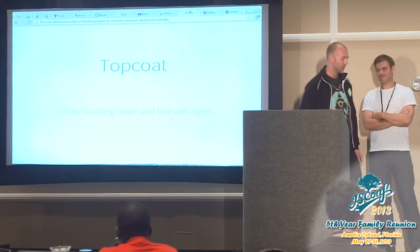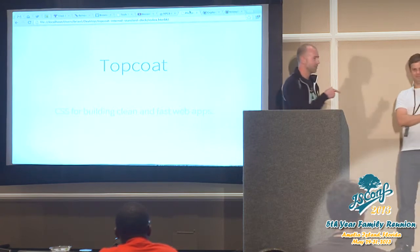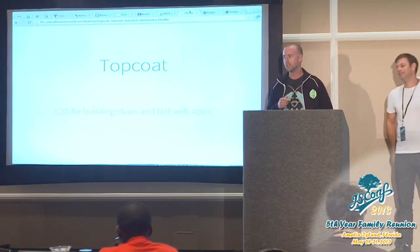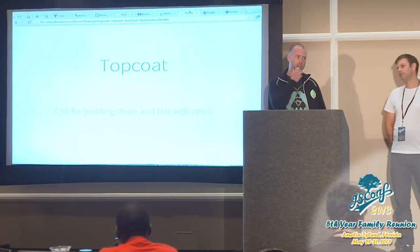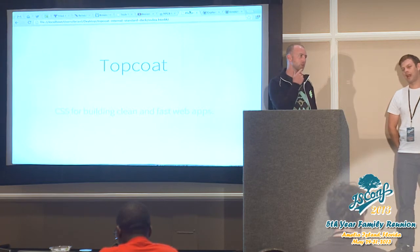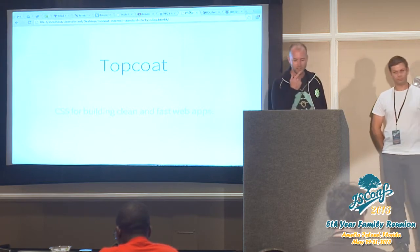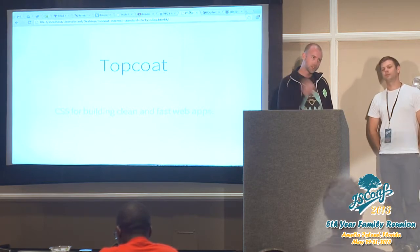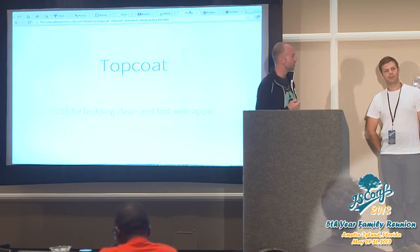My name is Brian. I work at Adobe with Christopher Joseph here. You probably know that we work on the PhoneGap team, but we also started working on a new problem at Adobe — and that was CSS. Our answer is TopCoat.